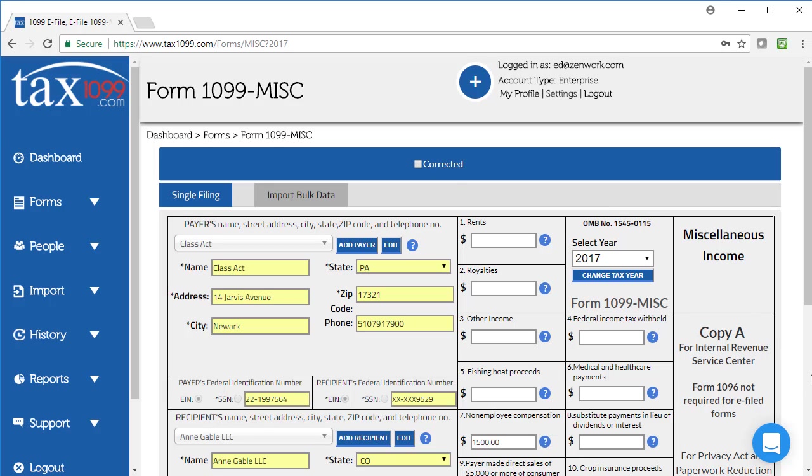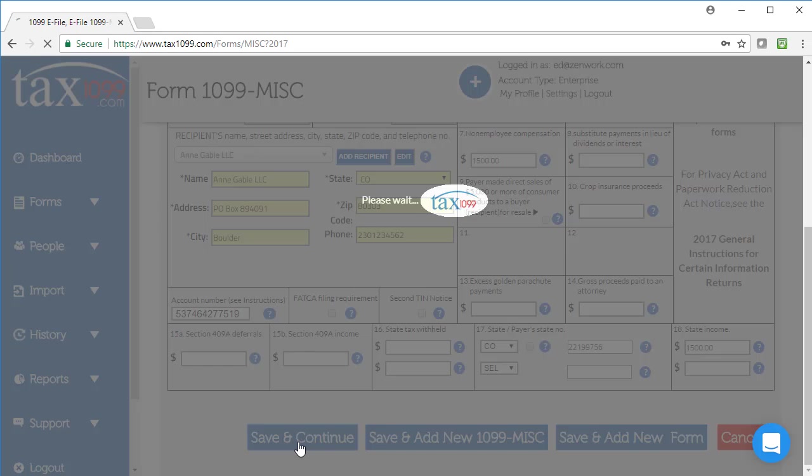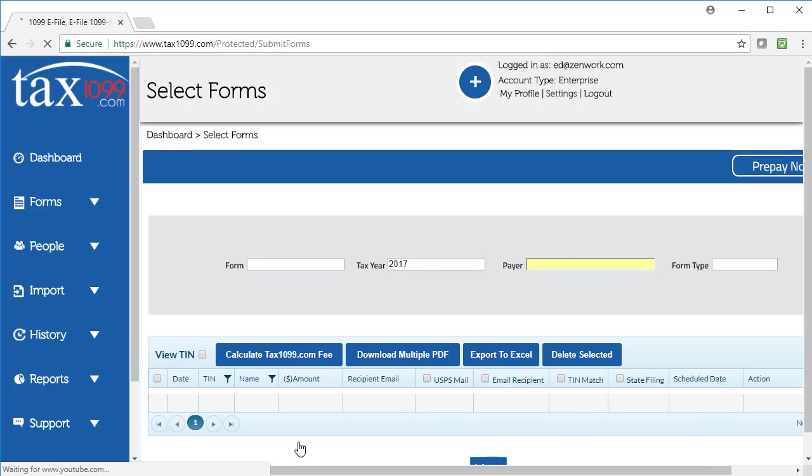In this case, it's just a regular form, so I'm going to deselect that option. And let's say that I'm done with all my form filing. I'm going to click Save and Continue. It's going to take me to my Submit Forms page.